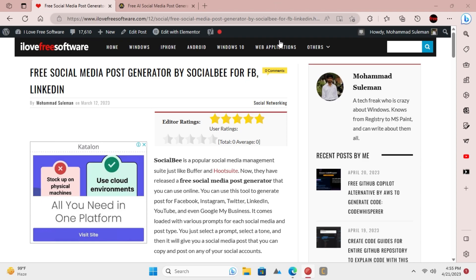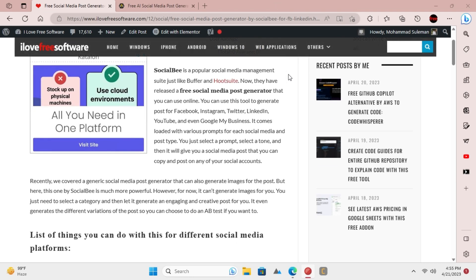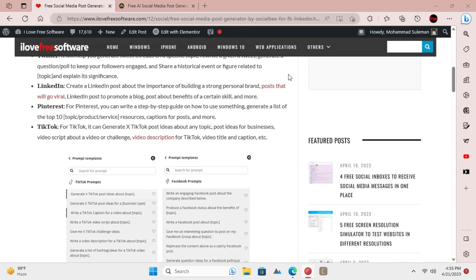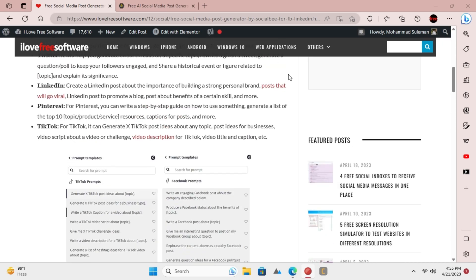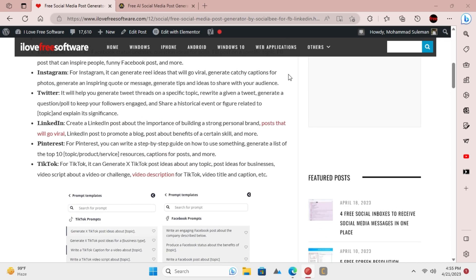SocialBee is now providing an absolutely free AI-based social media post generator for everyone. You can use it to generate creative, funny, and informational posts using text prompts.